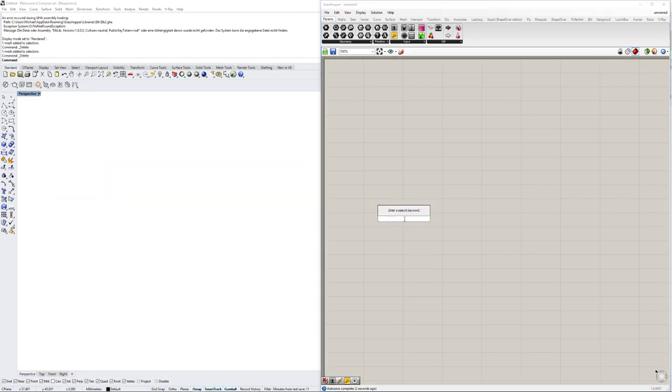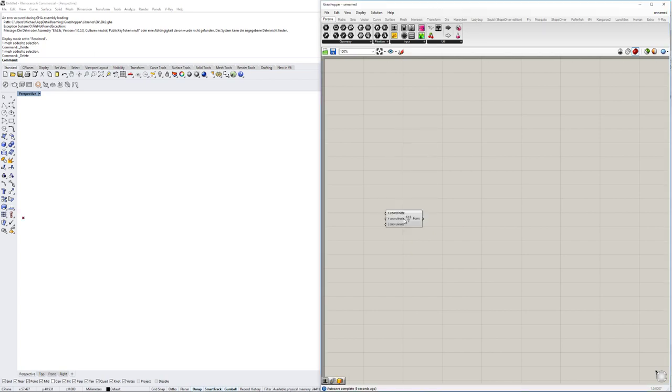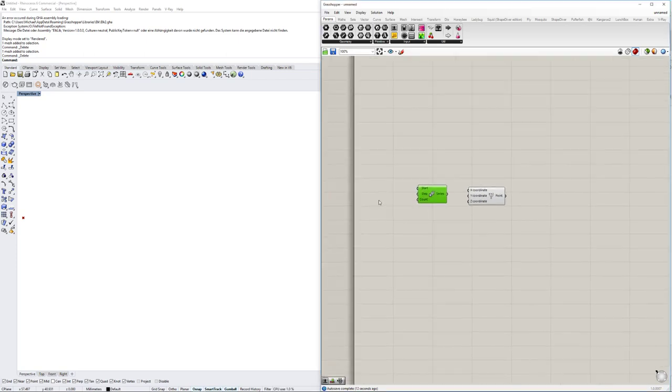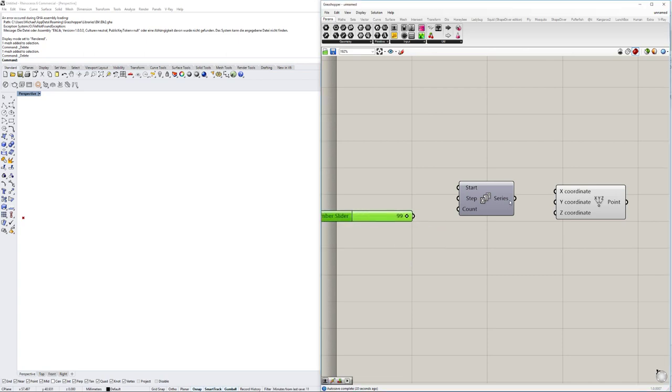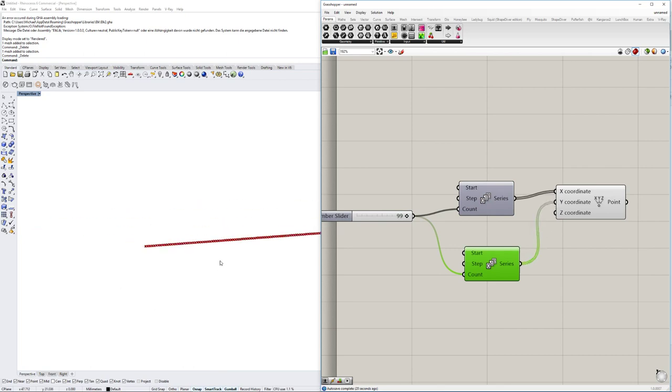So the first thing we are going to do is we are just going to create a very simple grid. We use it by construct point and we are going to create two series in here that have also an amount of points. So for now let's just do 99, copy to put it in the count and copy this.